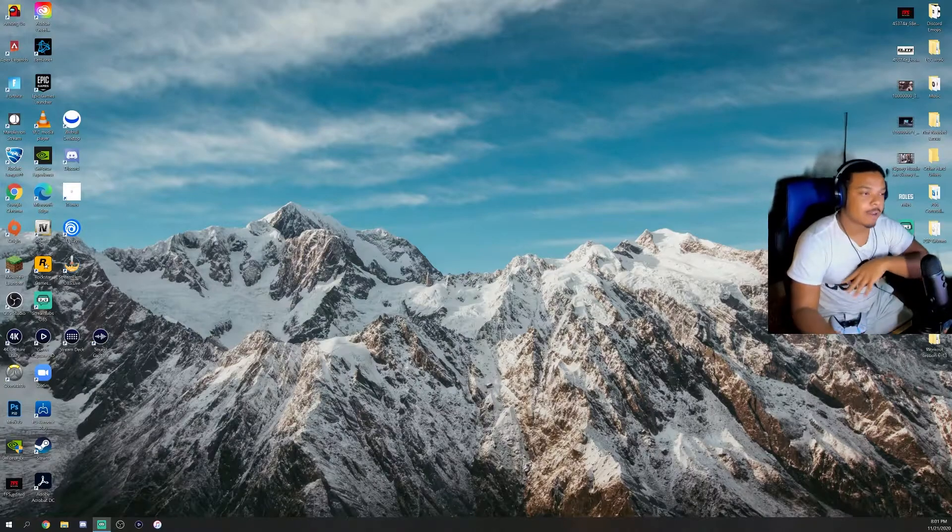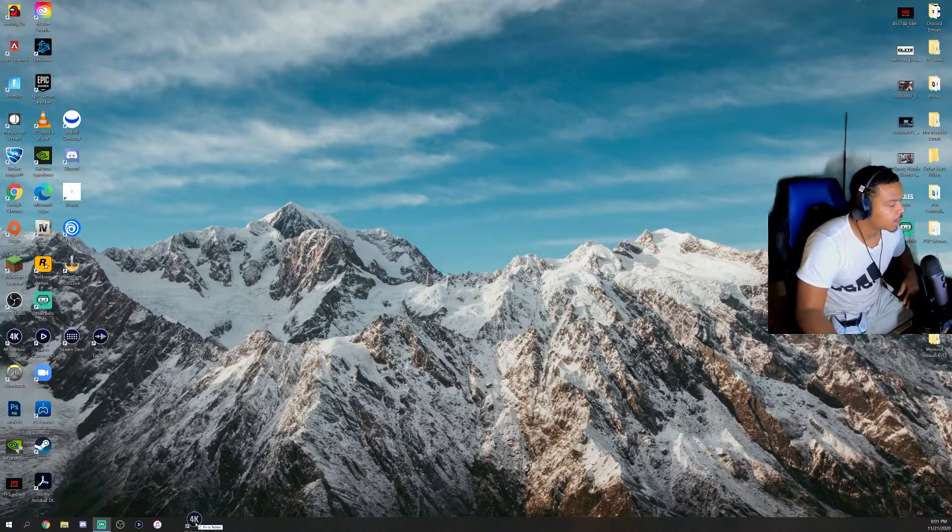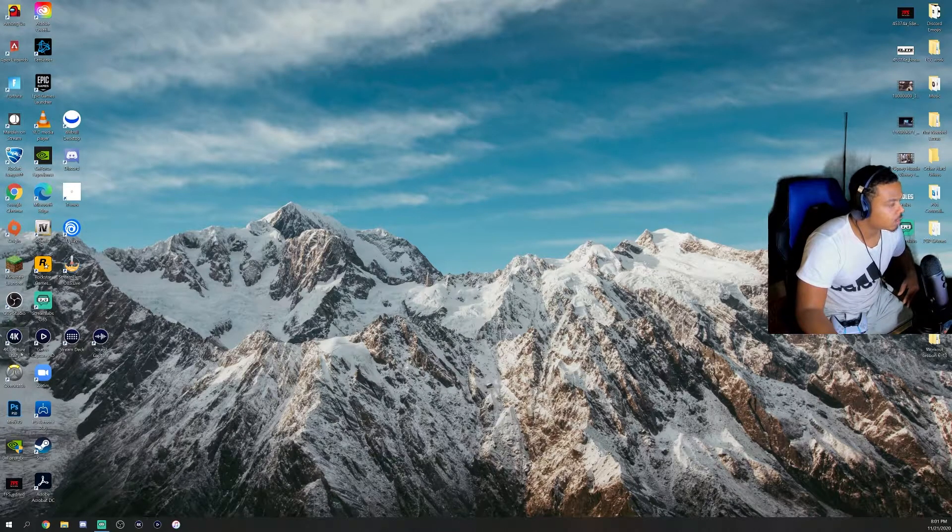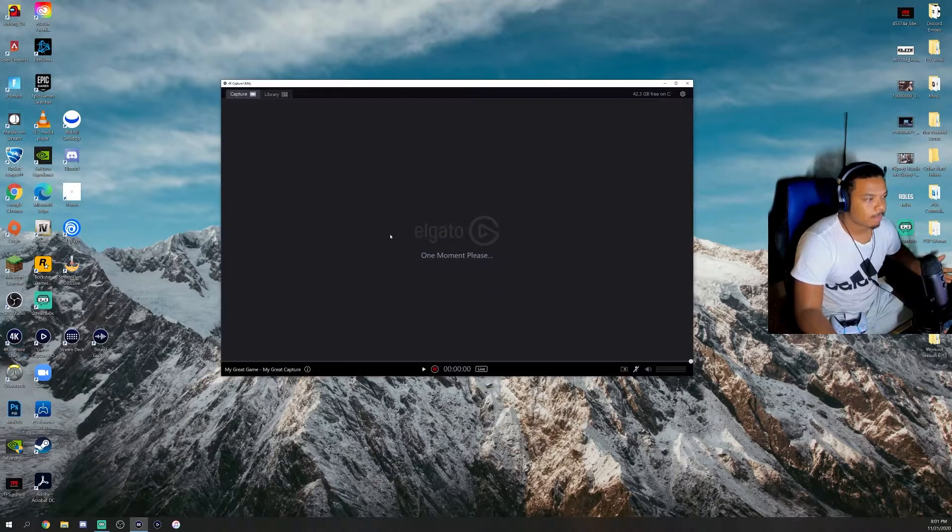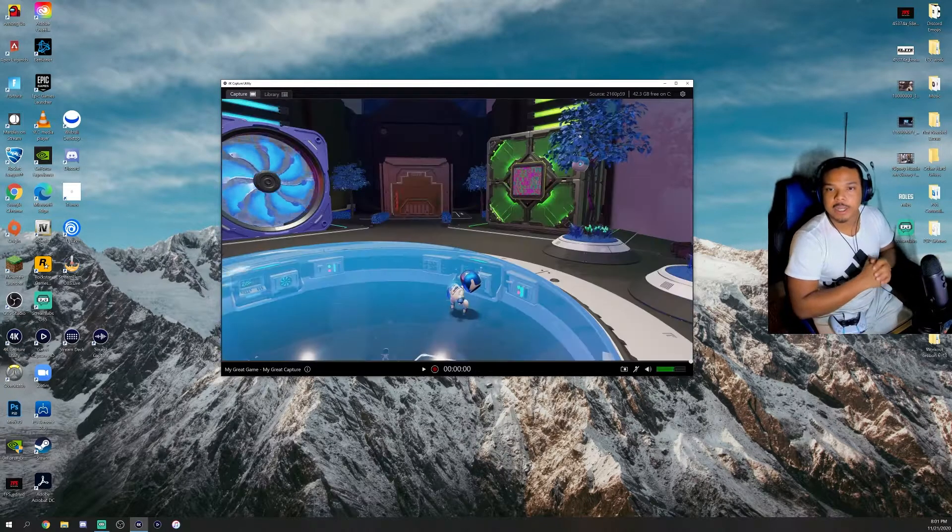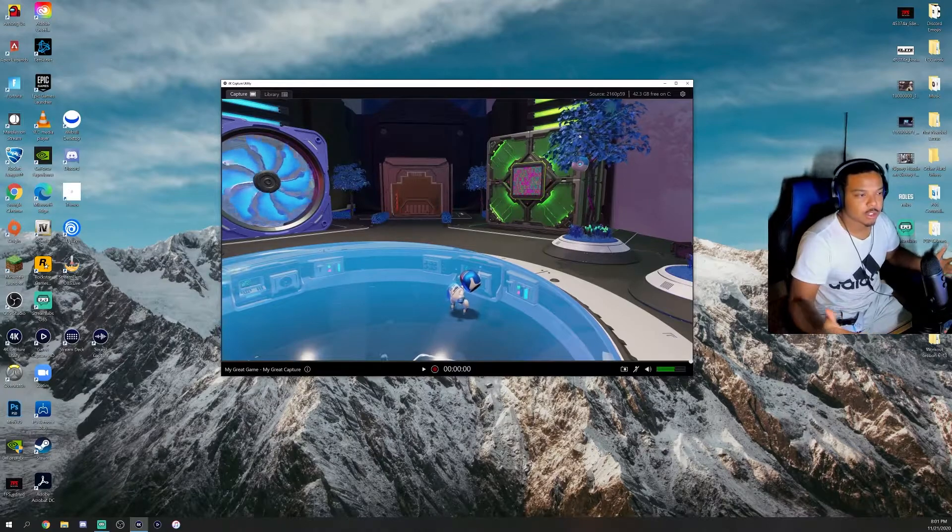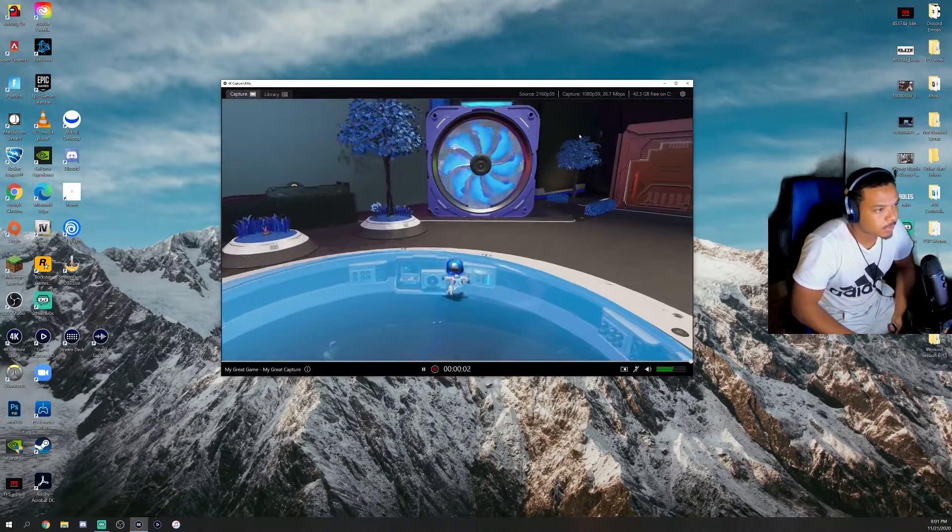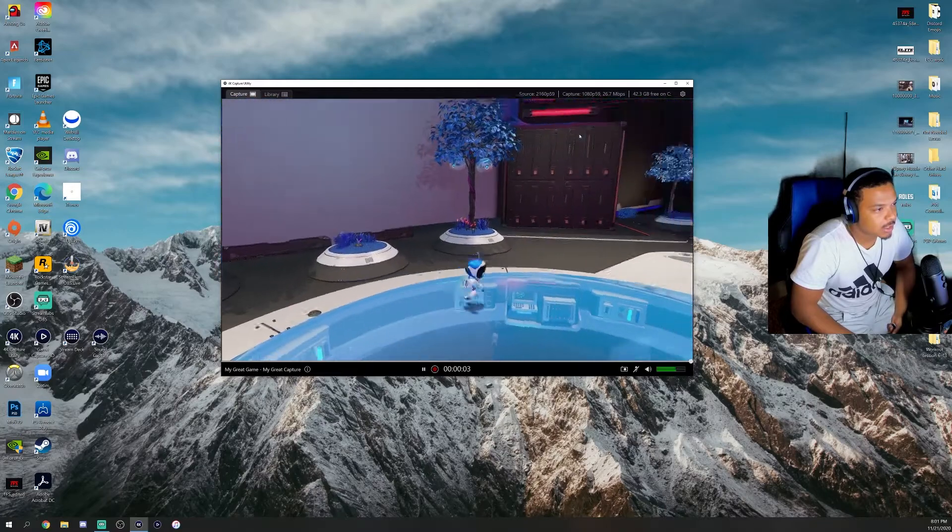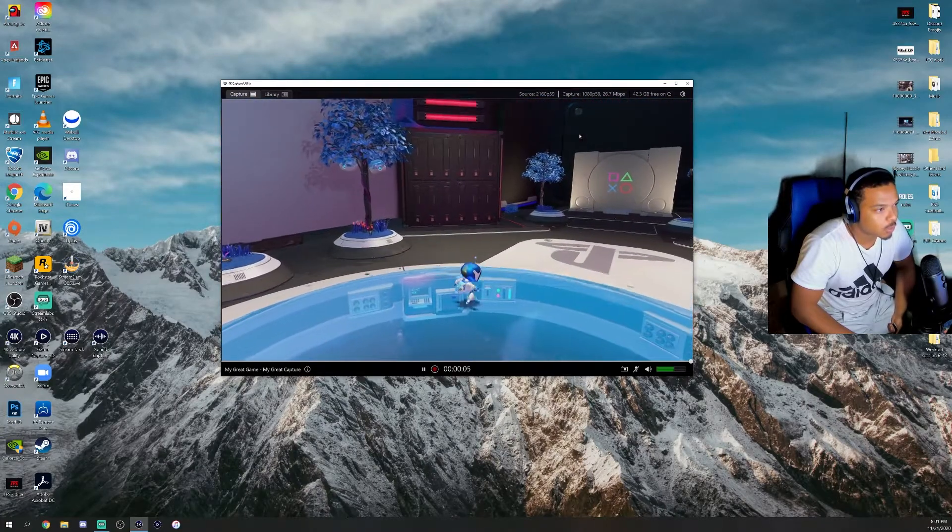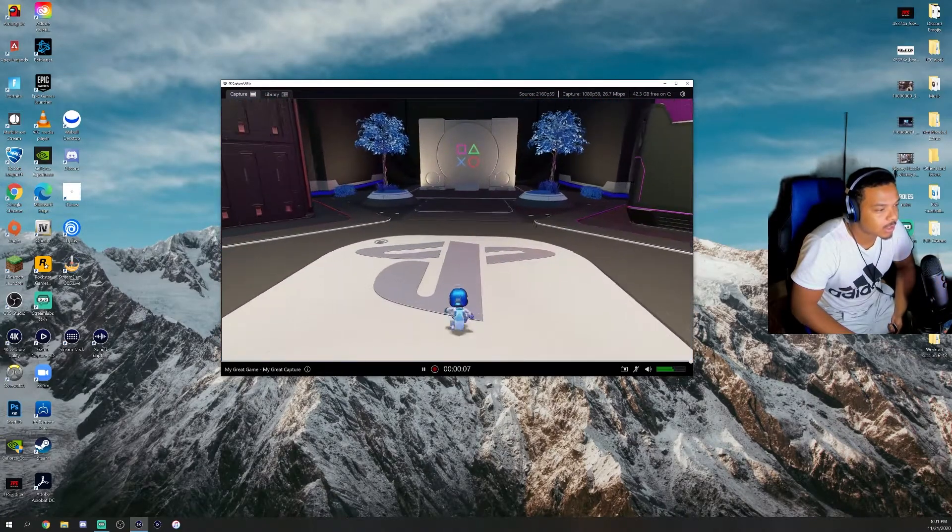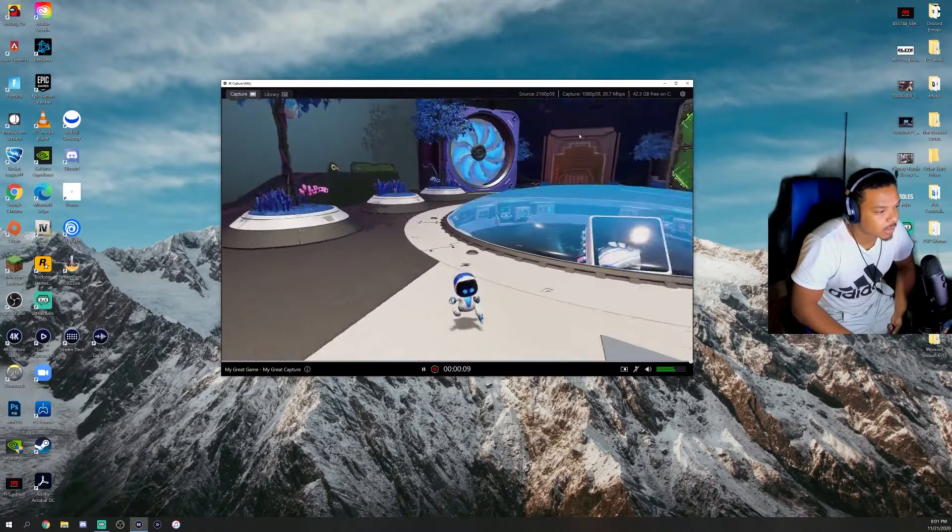Alright, I'm back now. Finally, when I click this like a normal person, it will open up. Because we got it plugged in and everything, it's already ready to go. As you can see, it says source 2160p by 59, so it's basically 4K 60 FPS.